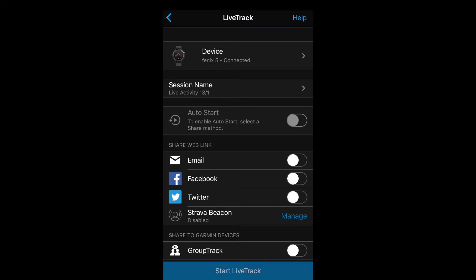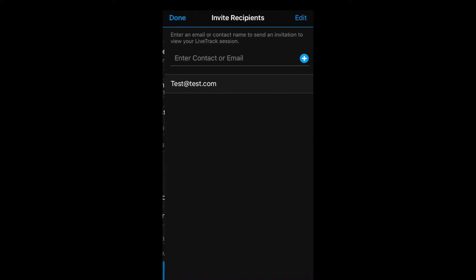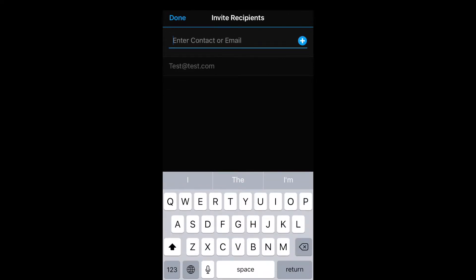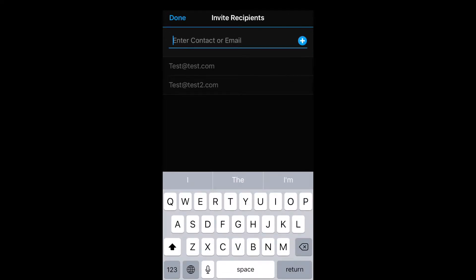Select email, and by pushing the recipient button you can add or remove email addresses that will get notified once you start your activity.